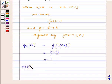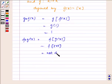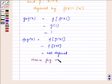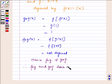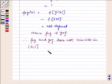And f of g of x is equal to f(g(x)), which is equal to f of the greatest integer of x, which is not defined for x in (0,1). Hence, f∘g is not equal to g∘f. Therefore, f∘g and g∘f do not coincide in the interval (0, 1], which is open at 0 and closed at 1. Thus, the required answer is no.